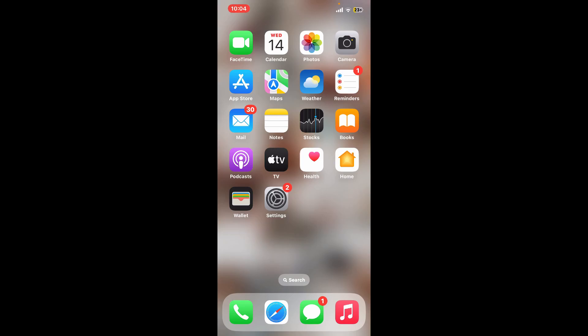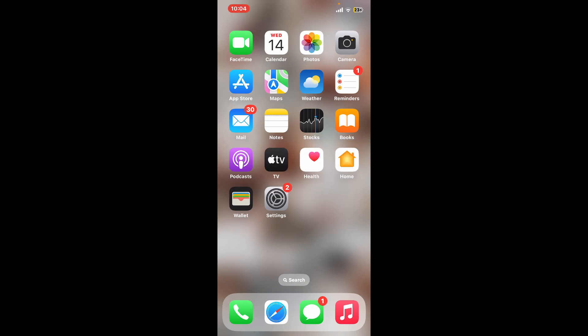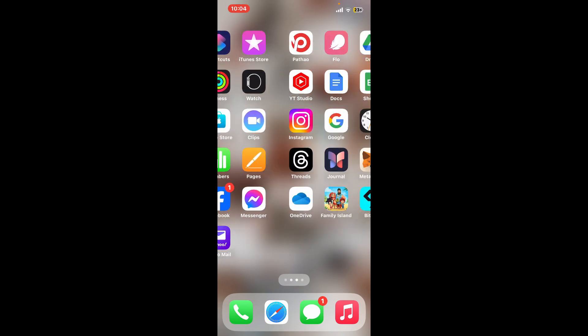Hi everyone, welcome back to another video from Crypto Basics. In today's episode I will be showing you how to change your username on Bitget, so without wasting much of our time let's dive into the video.